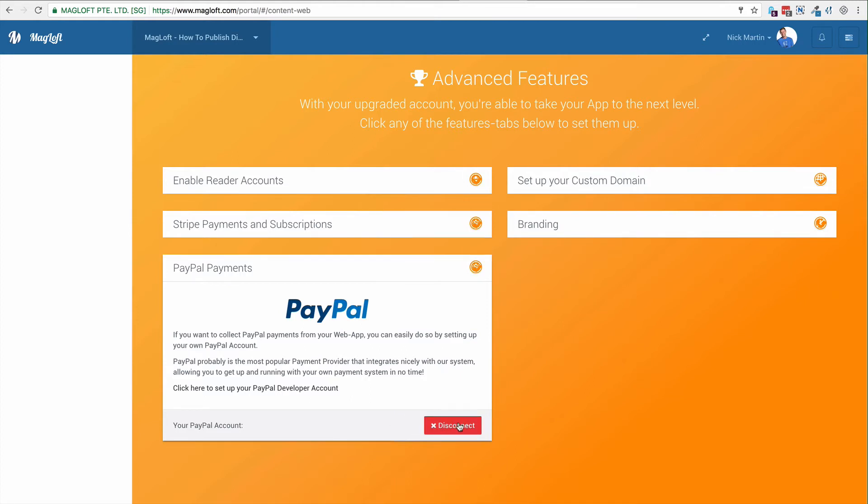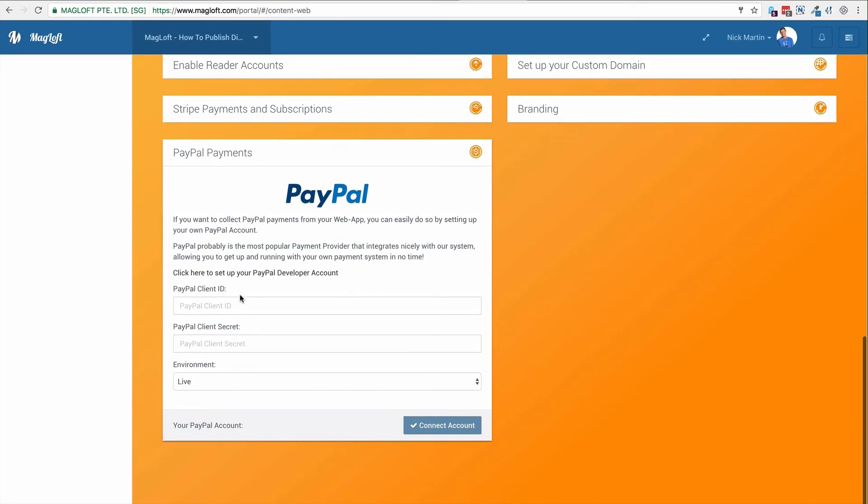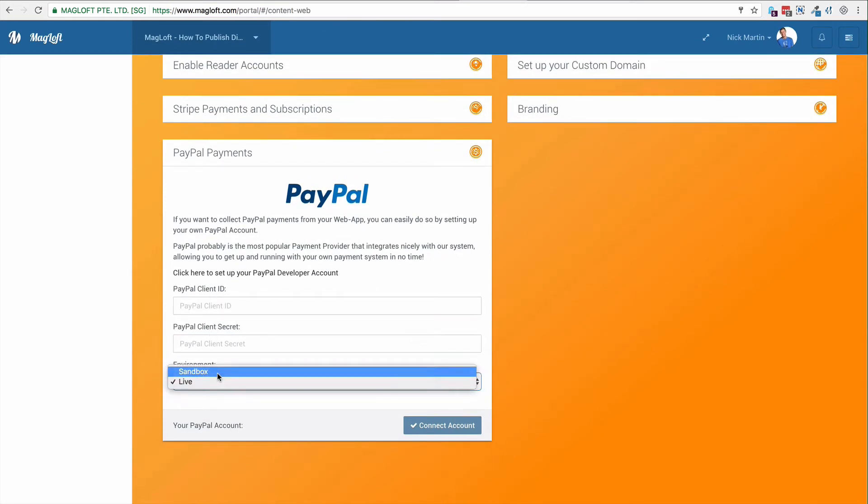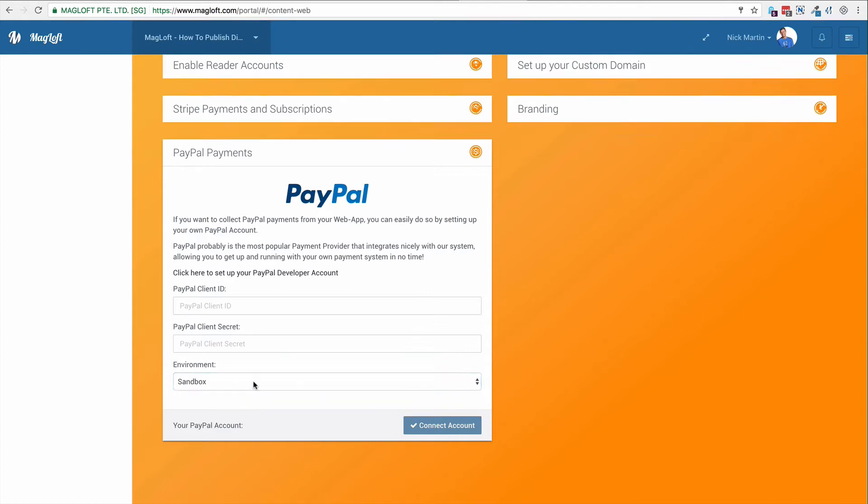Before you can paste them in, you're going to disconnect the live PayPal account that we have set up here. Click on disconnect. Now you can copy the client ID and the secret. And here, make sure that you set the environment to Sandbox when we want to test this.